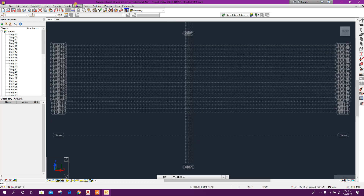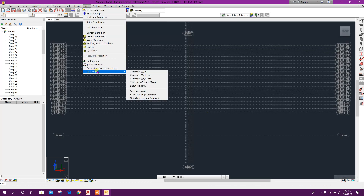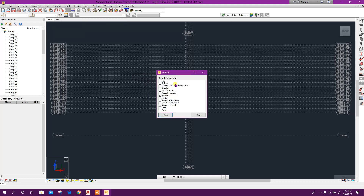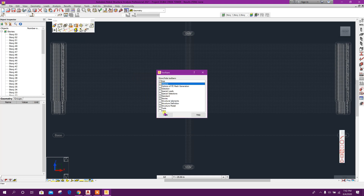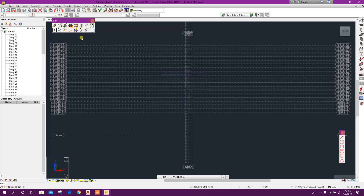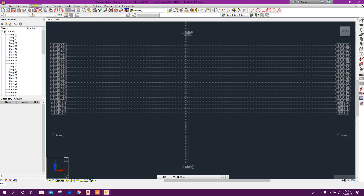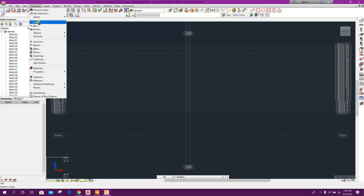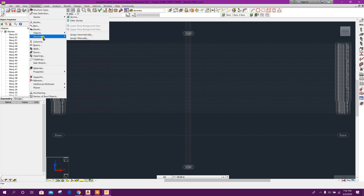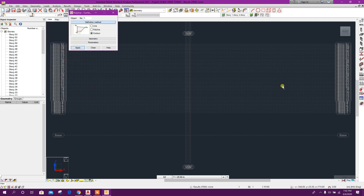Now here go to Axis. We will go to Tools, Customize, Show Toolbars, Edit, Object, Close. Now we will go to Geometry, Object, Polyline — we will go for Line first.